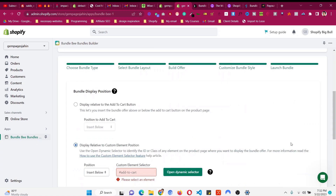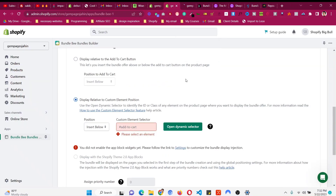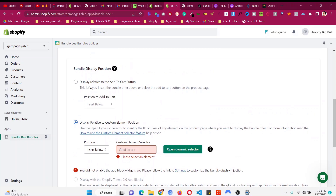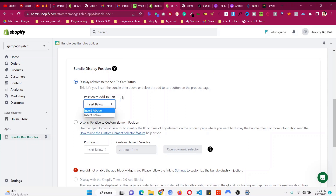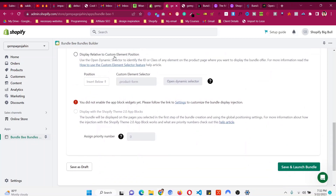You can then click this button to choose where you want to show the widget. You can show it to a custom element at any position using the CSS selector — click Open Dynamic Selector to find and select that element. But I will go with the position Below Add to Cart or Above Add to Cart, which are the best positions for showing these bundles.